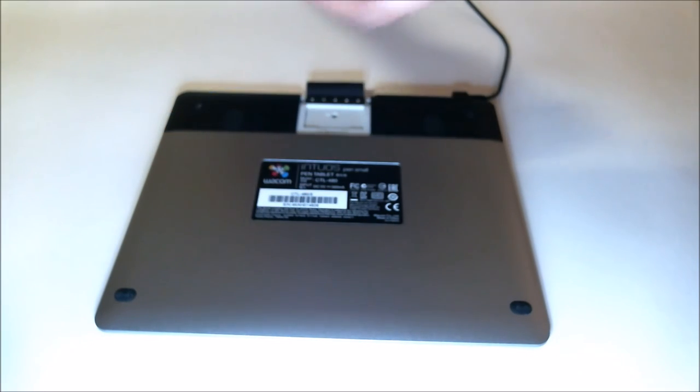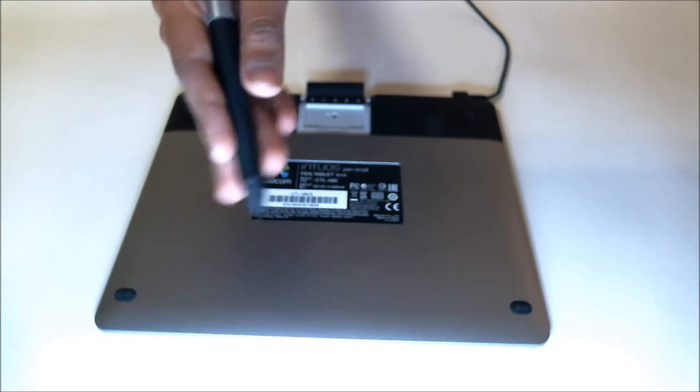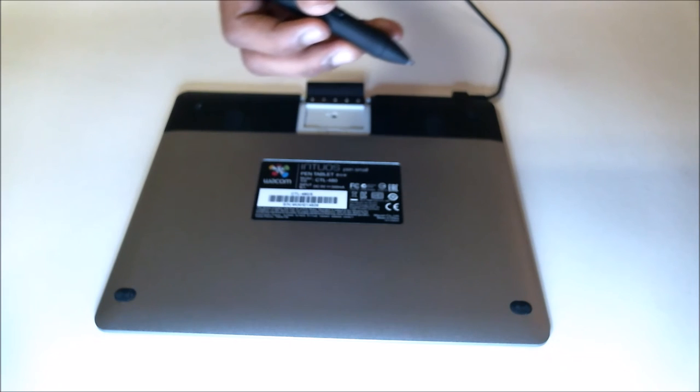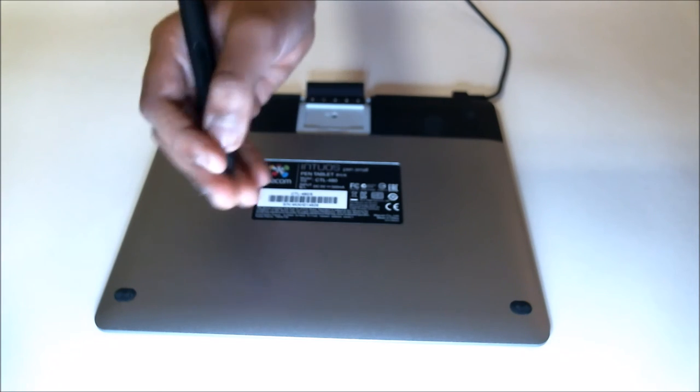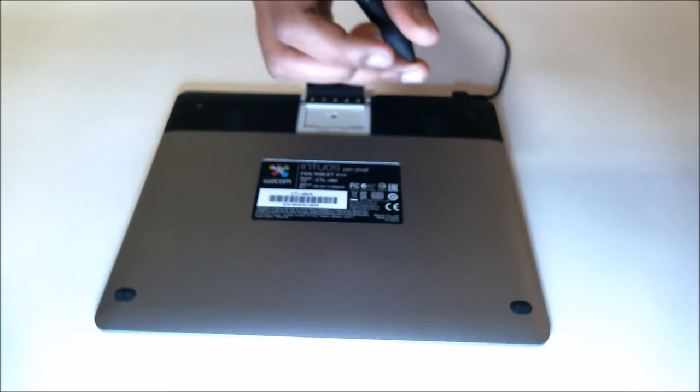After that, you can start writing. You can connect it. Now it's finally put in.